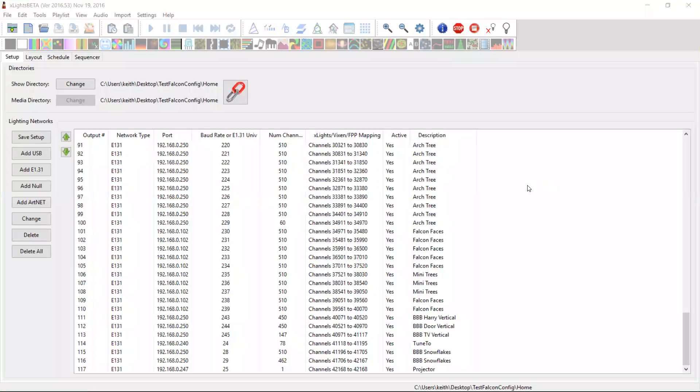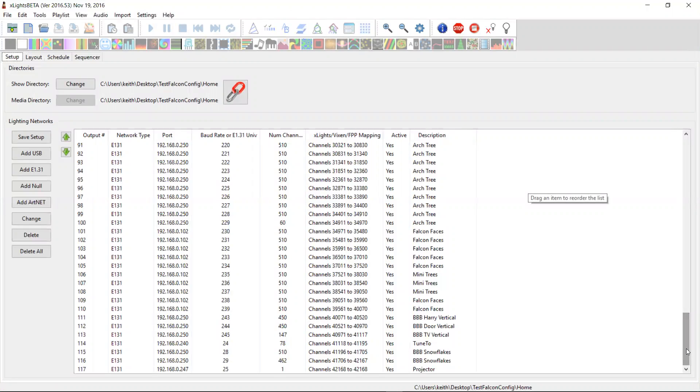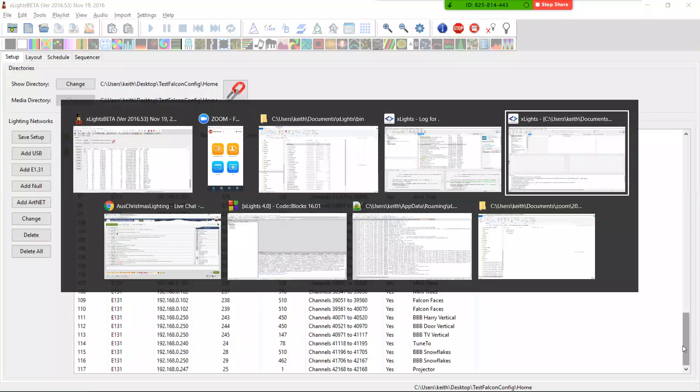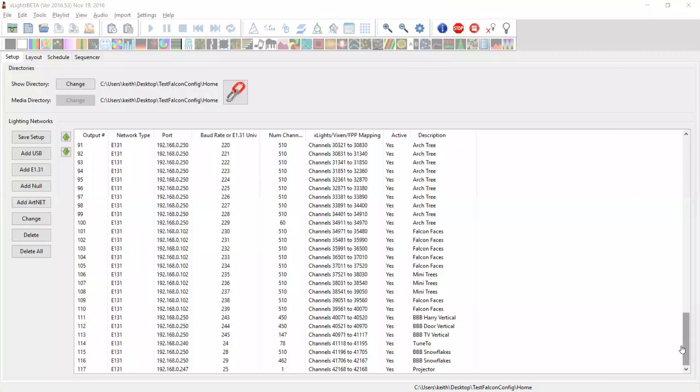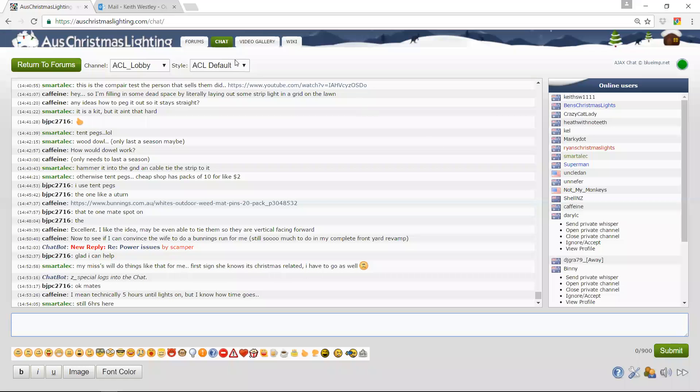Just a quick video to share something I've been working on. It's not ready yet and it probably won't be ready for a little while to come yet, but I've been working on some integration between the Falcon player, sorry, the Falcon controller.